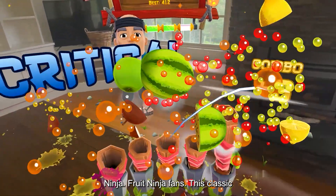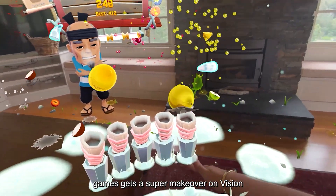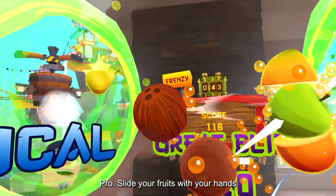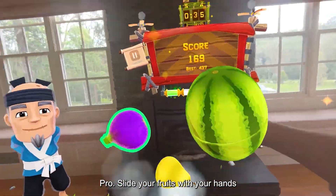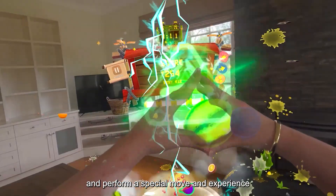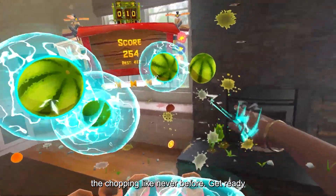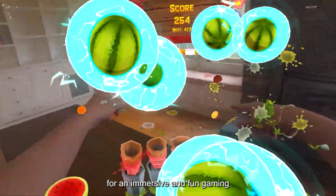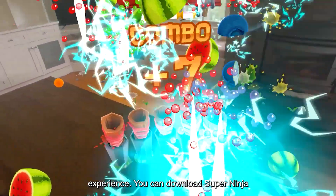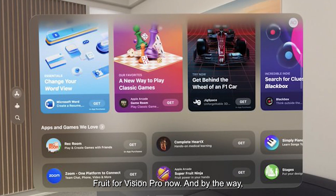Number 4 is Super Ninja Fruit. Fruit Ninja fans, this classic game gets a super makeover on Vision Pro. Slice your fruits with your hands, perform special moves, and experience the chopping like never before. Get ready for an immersive and fun gaming experience. Download Super Ninja Fruit for Vision Pro now — all the links are in the description.